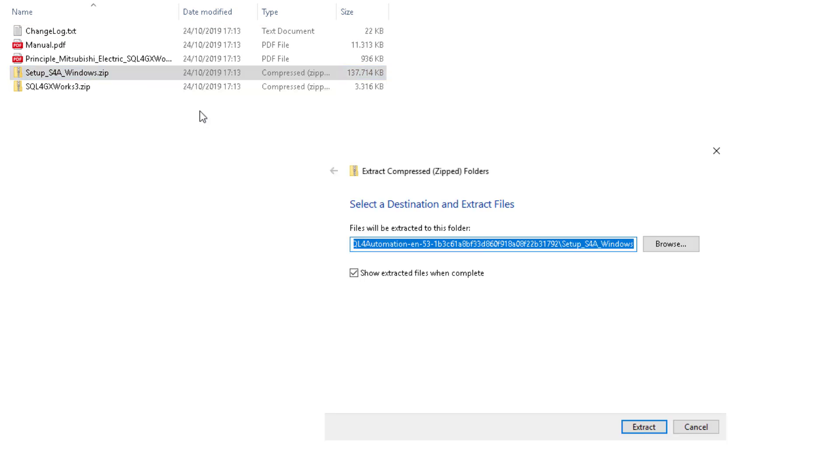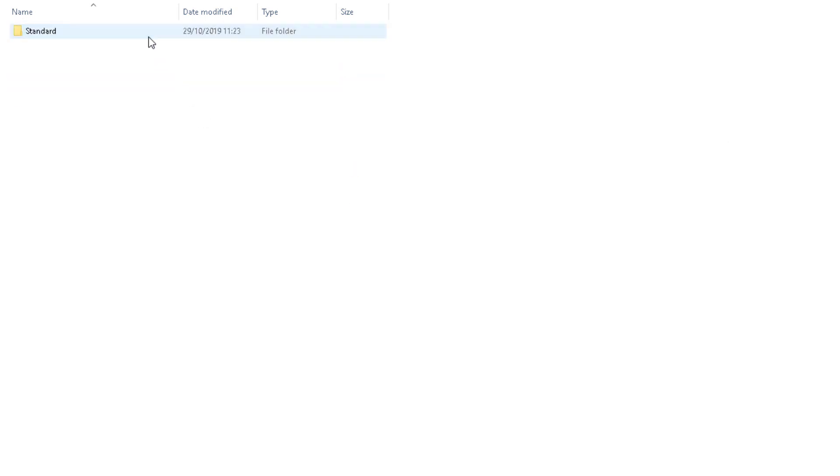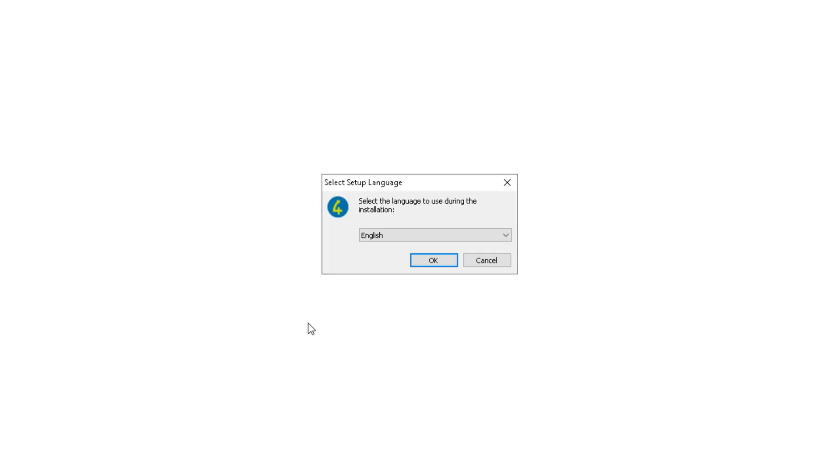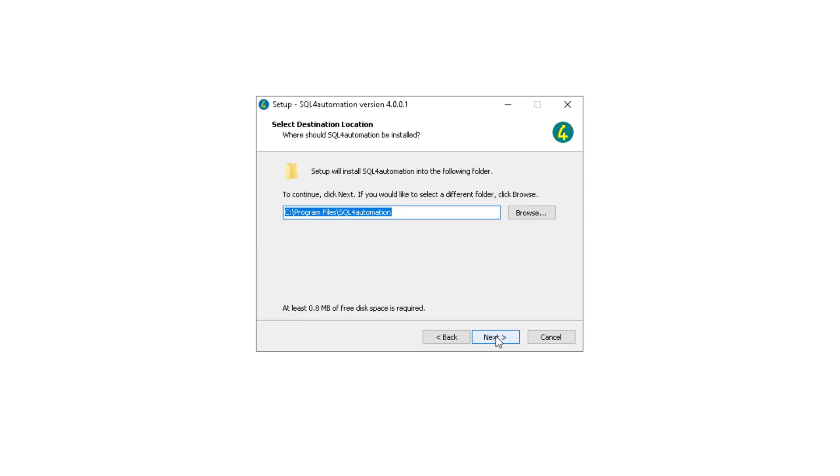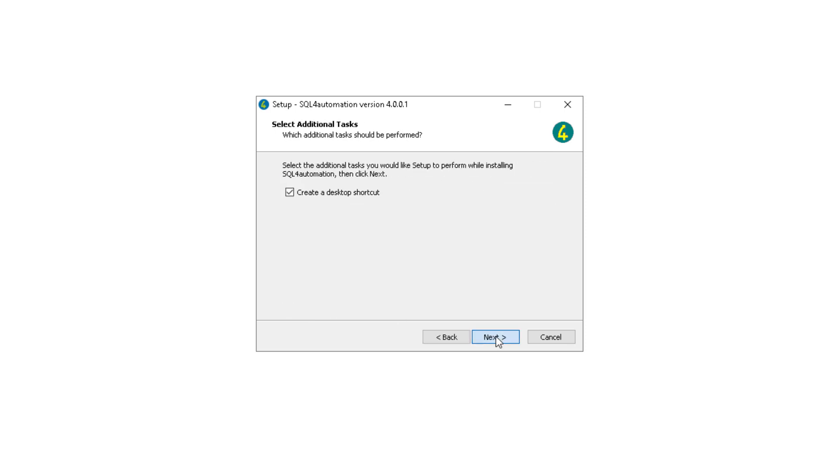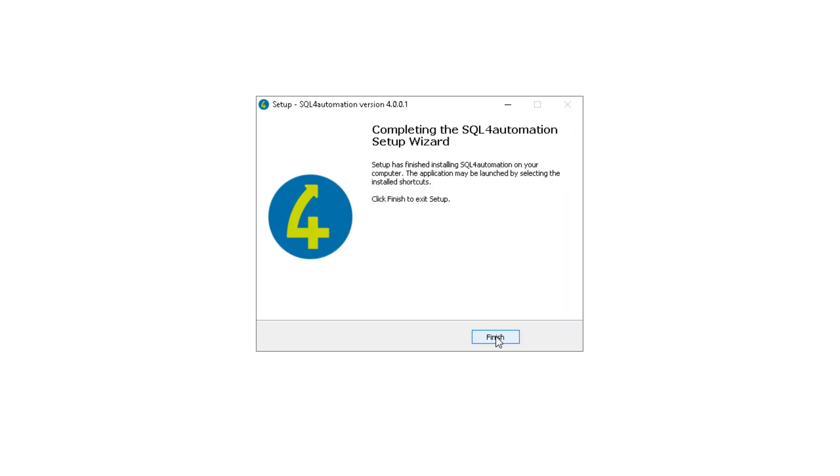To do it we just extract this folder, then go inside, execute the installer which suits our operating system. After which we just go through all the steps. Then wait until it's finished. And that's it.